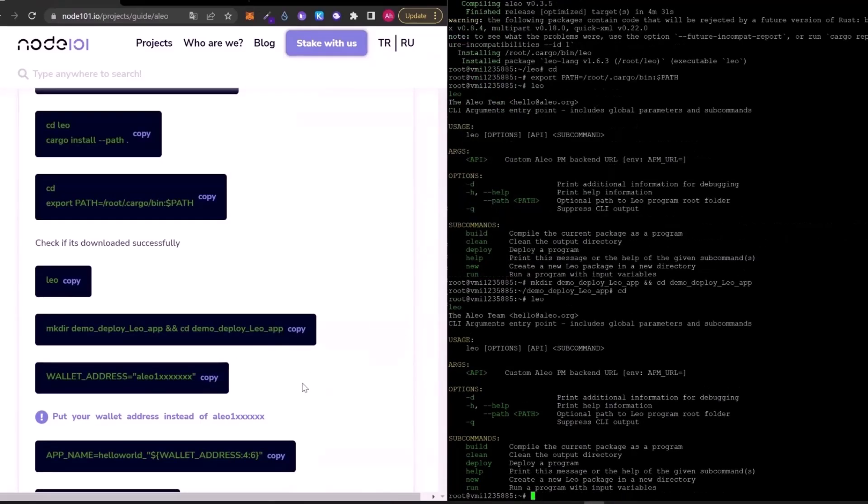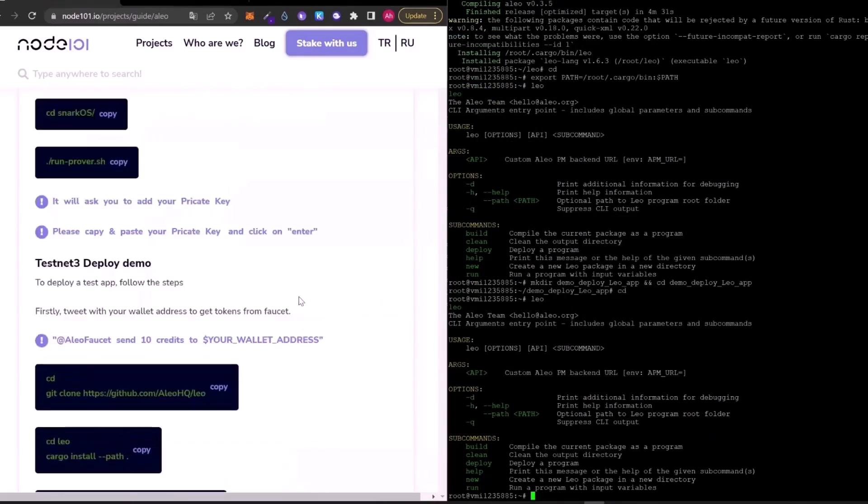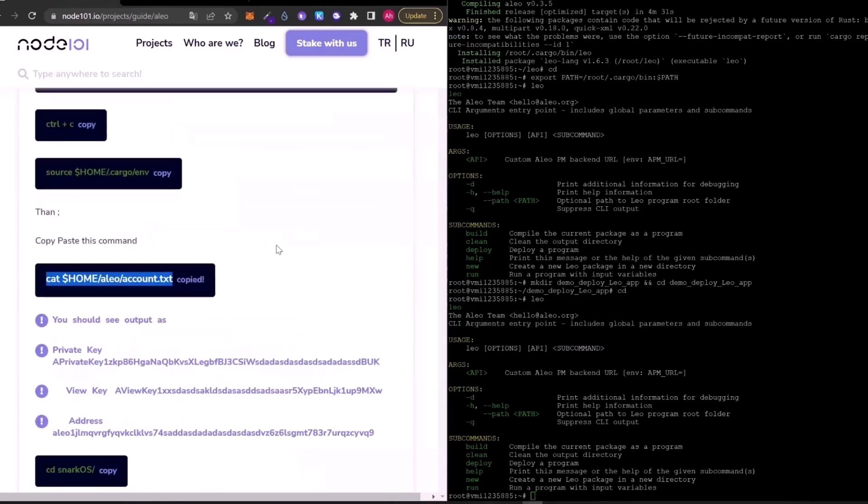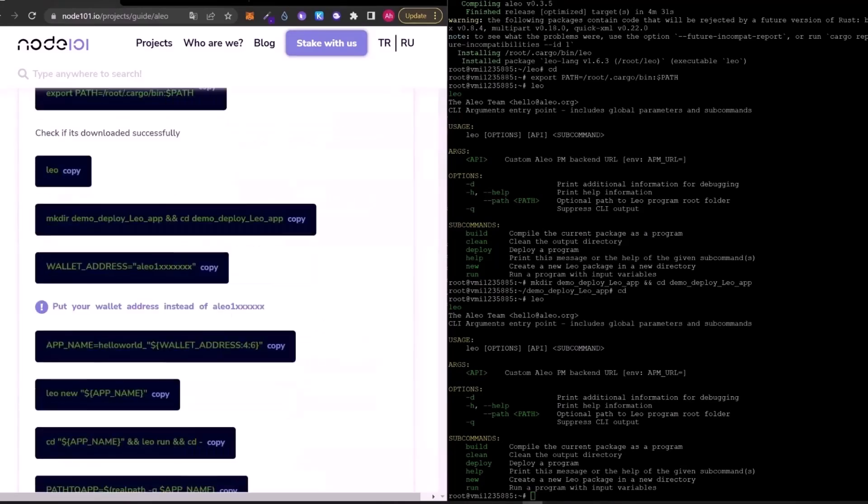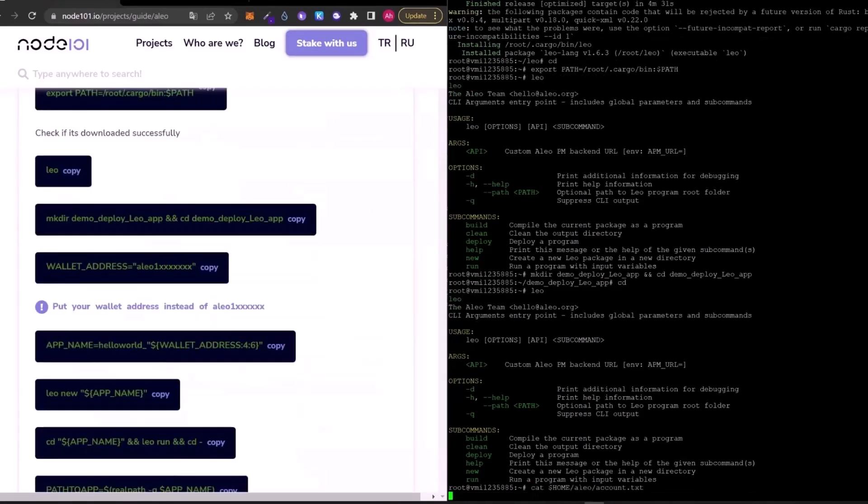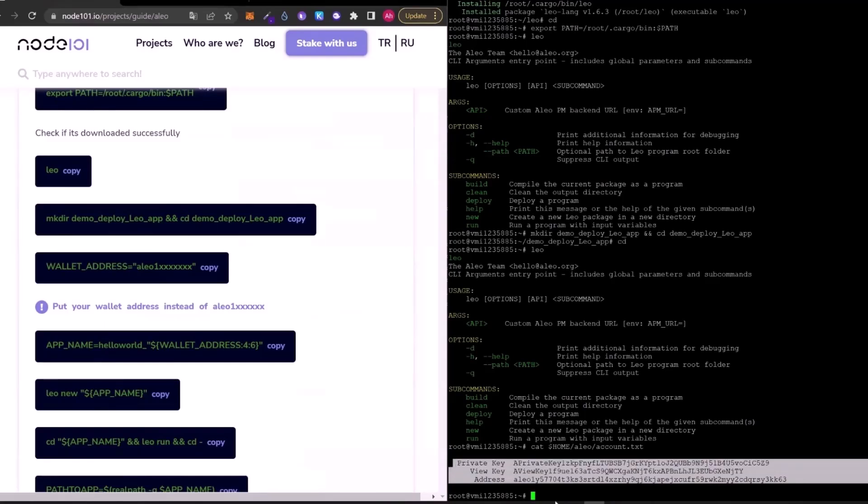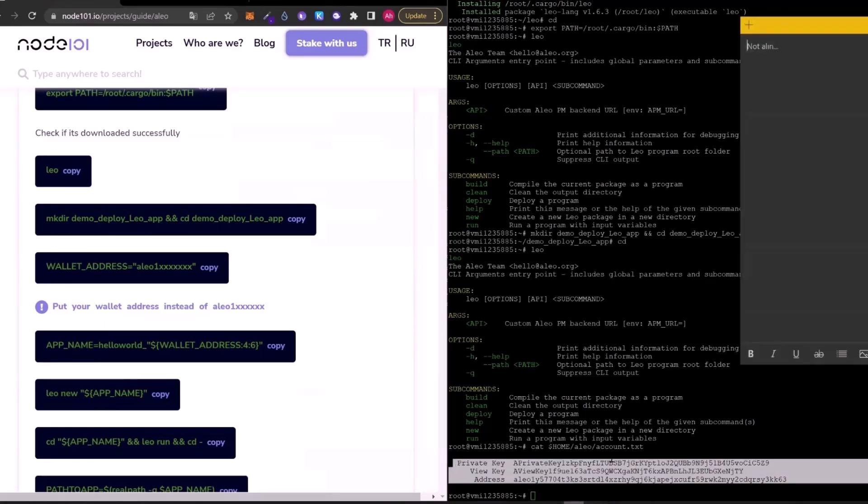You need to change this elio1xxx sync with your wallet address. And if you don't know your wallet address from video 1, you can copy and paste the code to get your wallet information from echoop.txt file. Here, I got my information and I will copy and paste it into my notes.